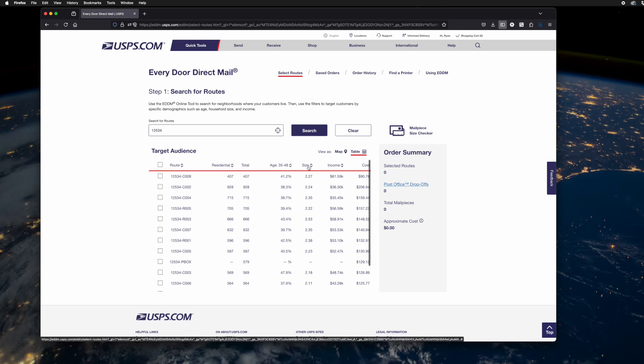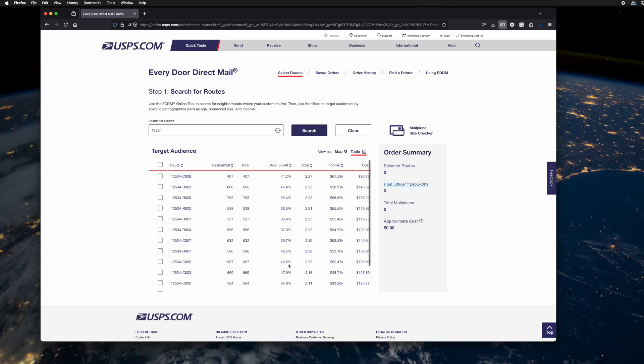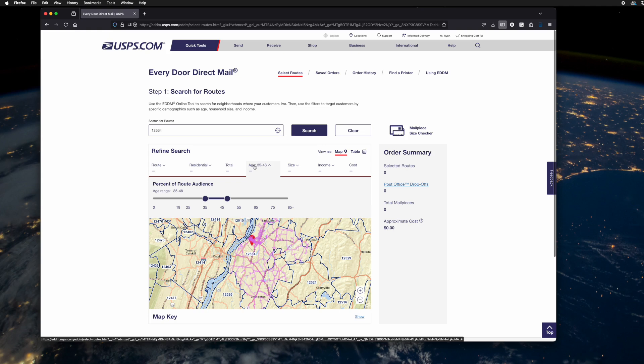Maybe you want to go to families, things like that. There's an age range and it gives you the percentage of people in that route that are in that age range. The age range can be changed in the map view.